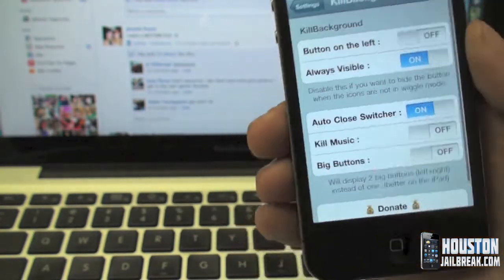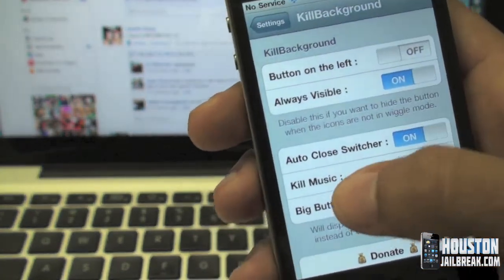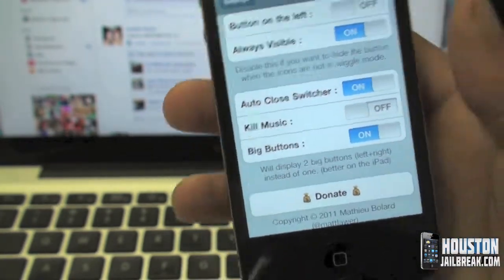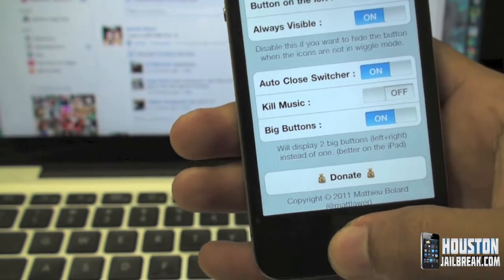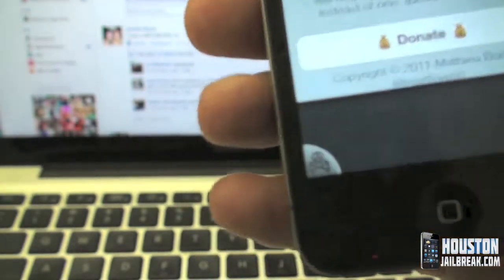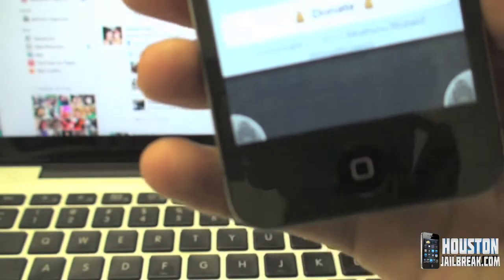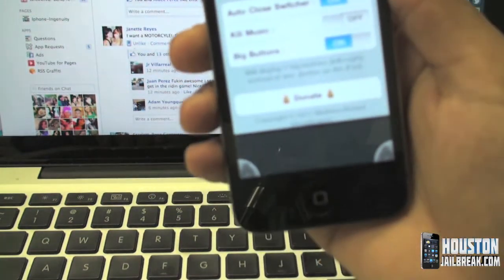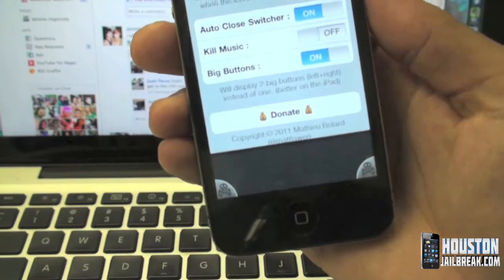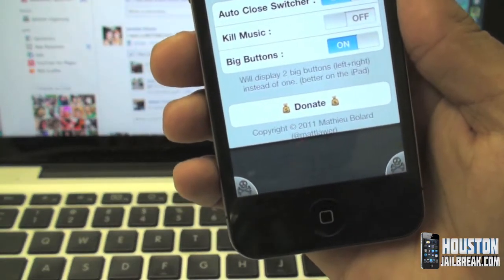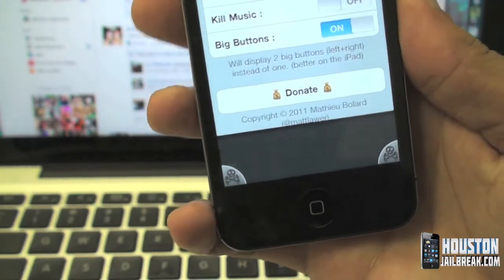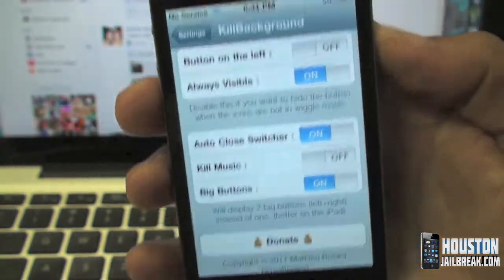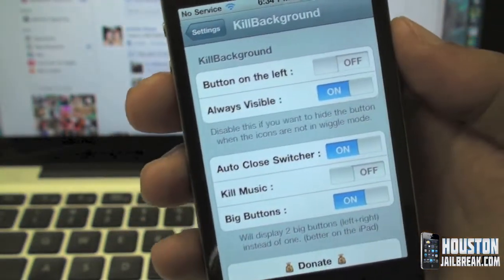Back in Settings there's a 'Big Buttons' option — if the skull button is too small, you can turn that on to get larger buttons. Both buttons serve exactly the same purpose: they remove all apps running in the background. Whether you tap the left or the right, it's the same thing.